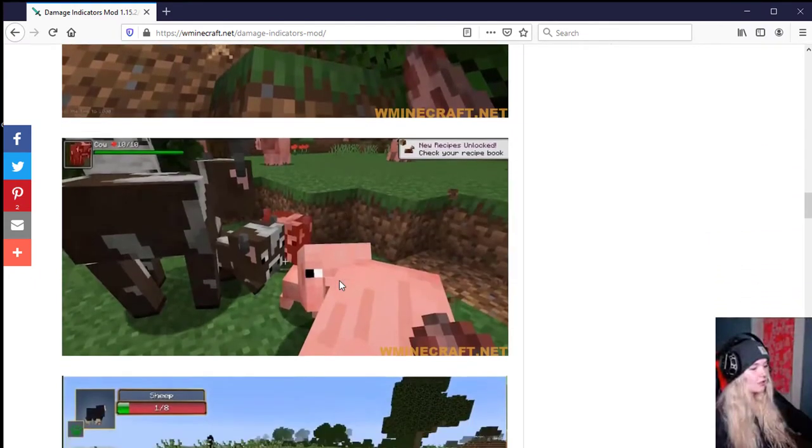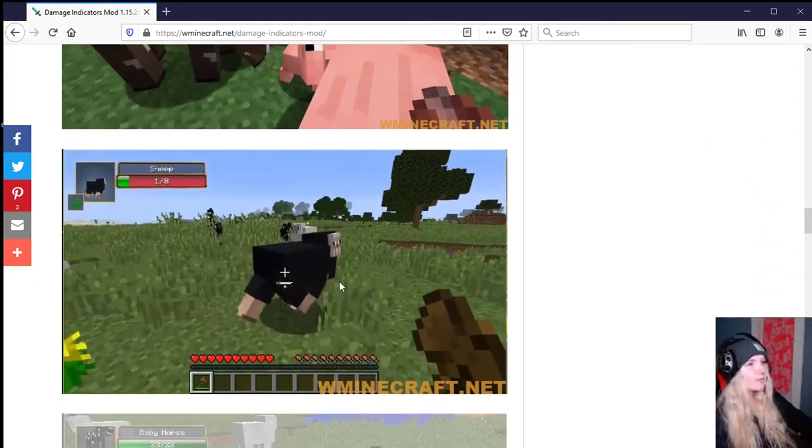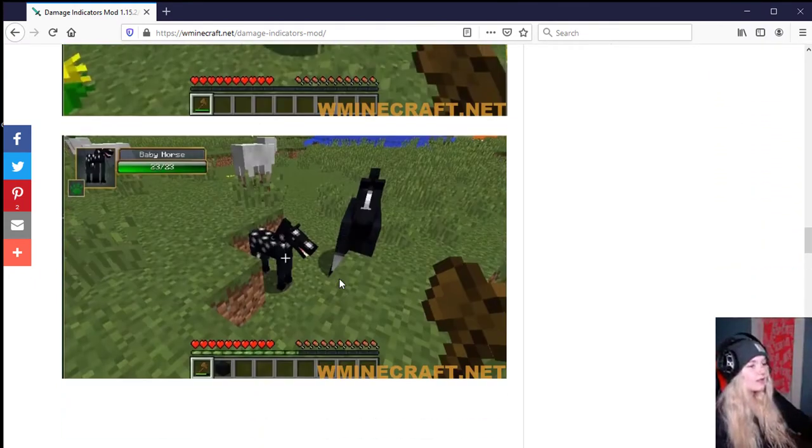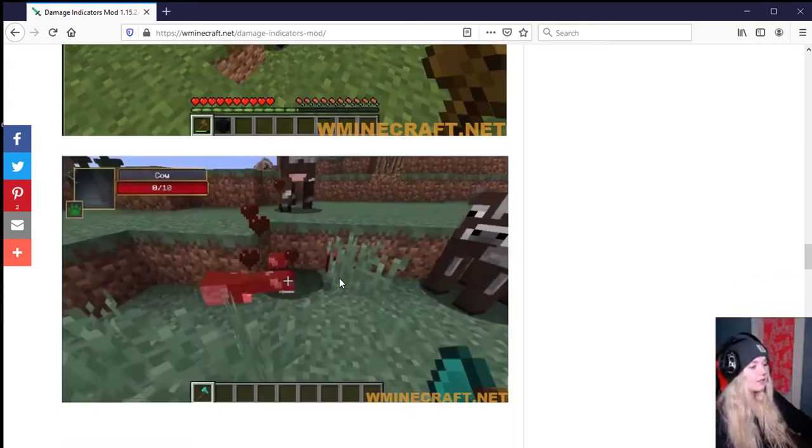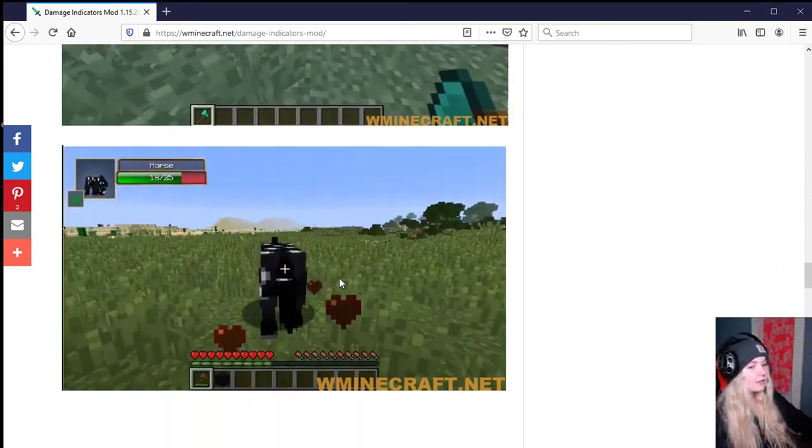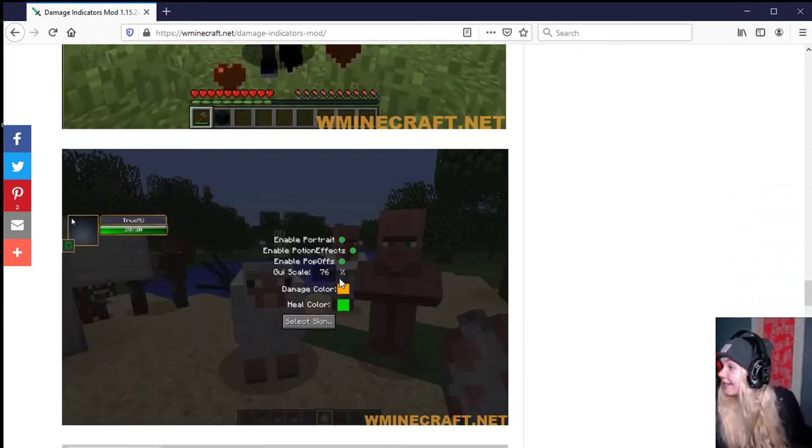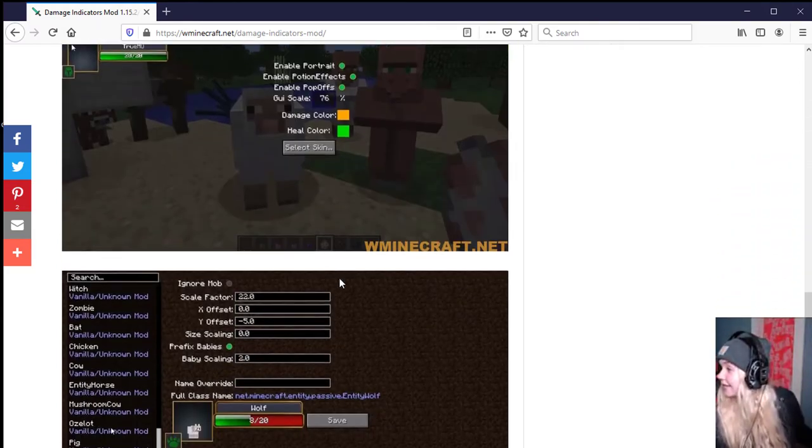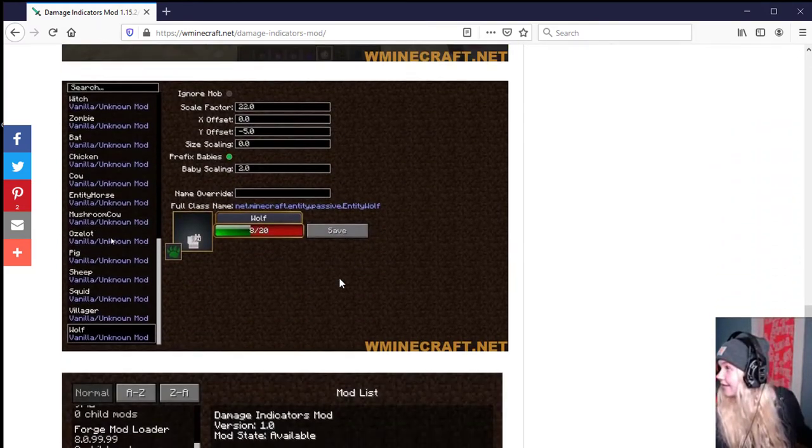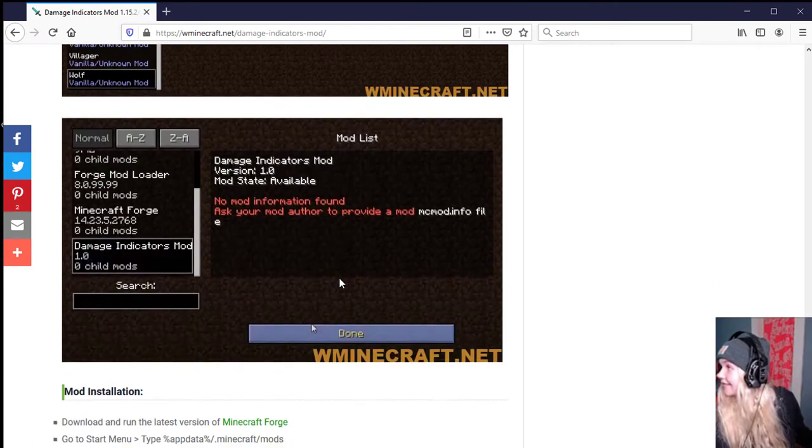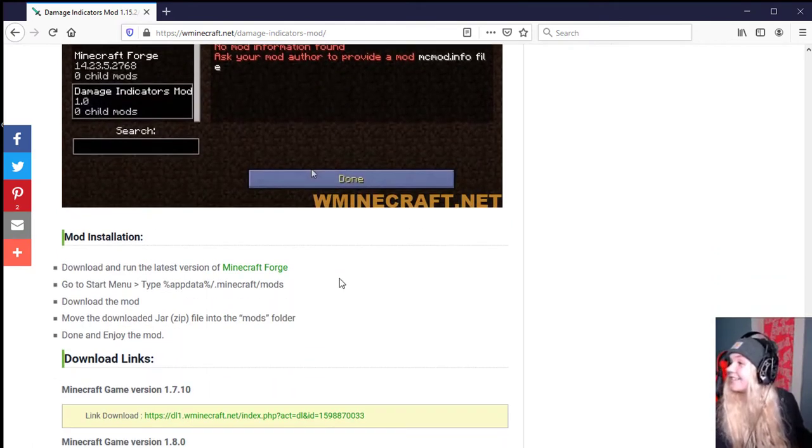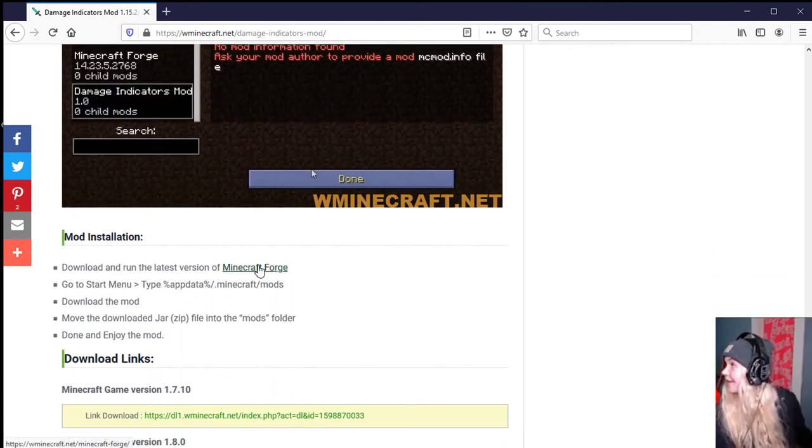Damage Indicator mod is a great PvP mod for Minecraft. It shows mob portrait preview with current status of mob and player as you hover over them. This mod is compatible with all types of mobs.